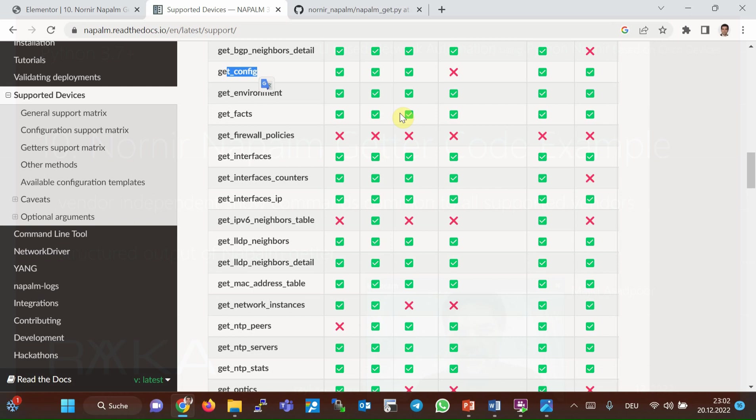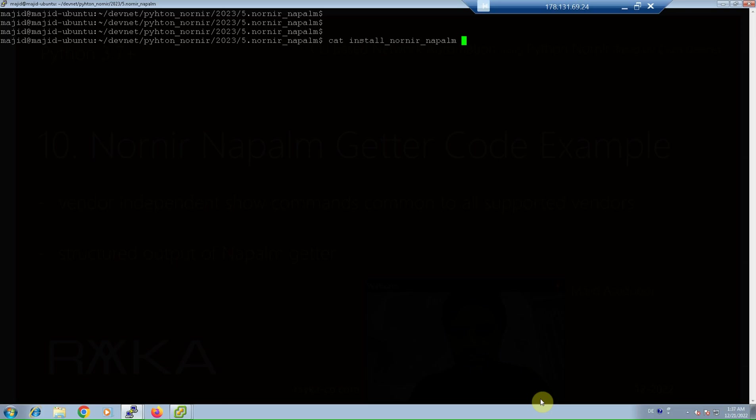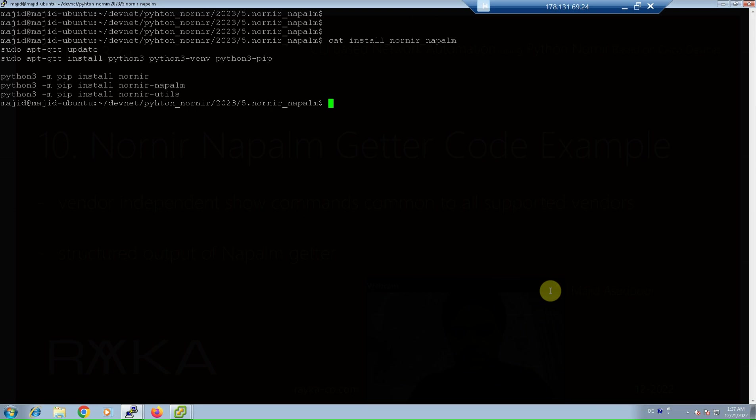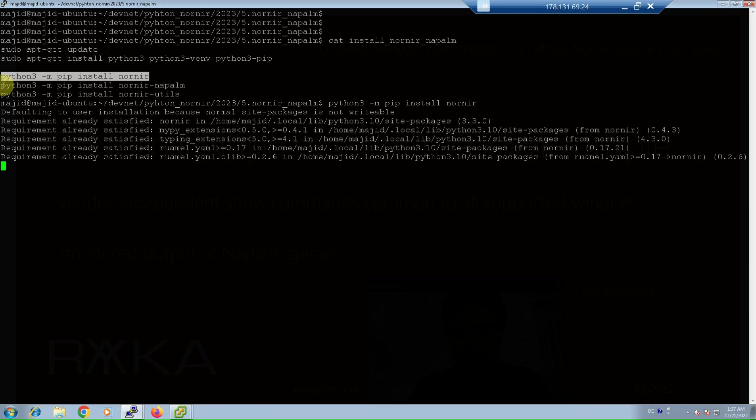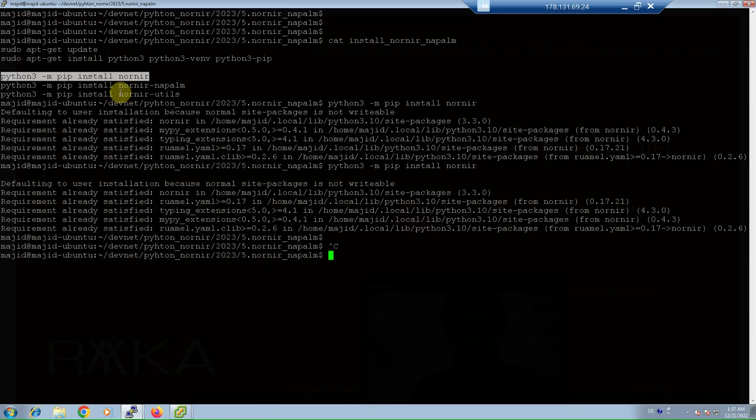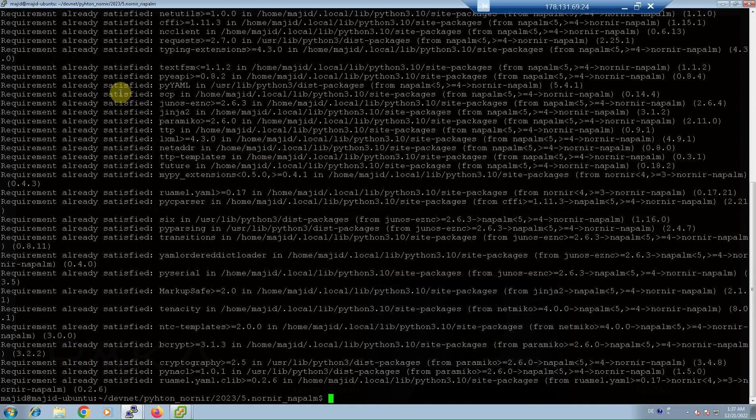Python code to implement a Nornir Napalm getter example - ensure that the required plugins Nornir, Nornir Napalm, and Nornir Utils are already installed. I've already installed, but to make sure: Nornir Napalm, already satisfied, and Nornir Utils, already satisfied.